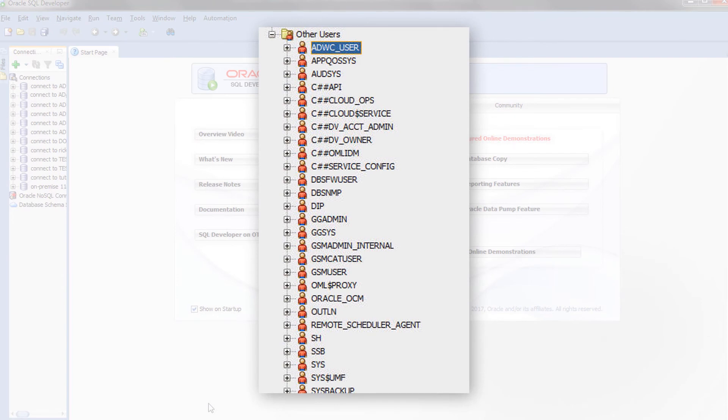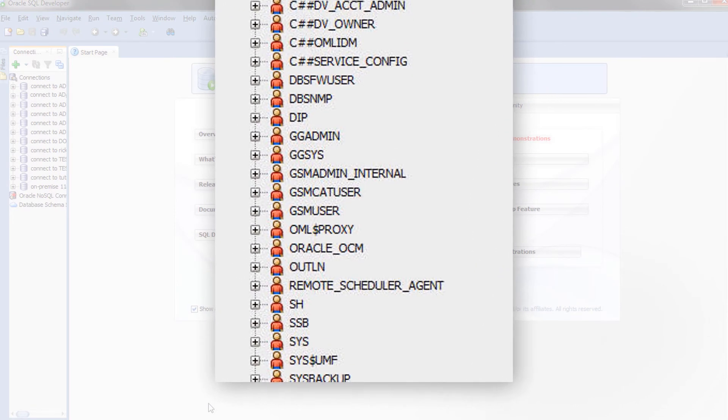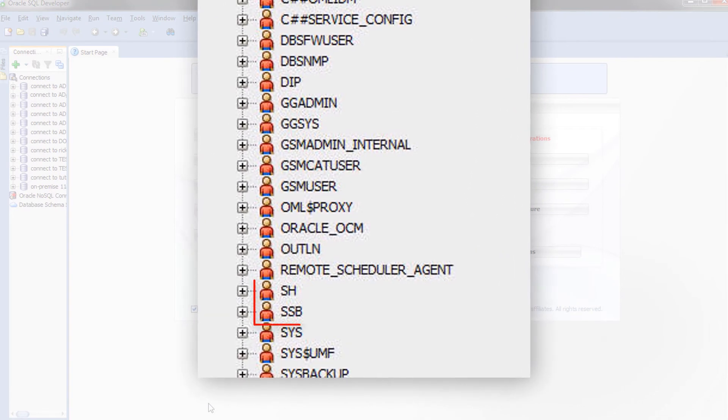In the meantime, we can immediately examine data in two sample schemas, SH and SSB, that are pre-populated in the Autonomous Data Warehouse Cloud.